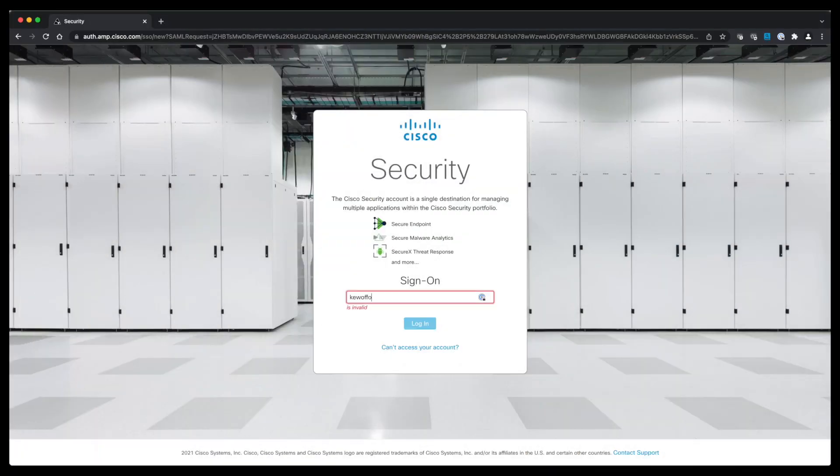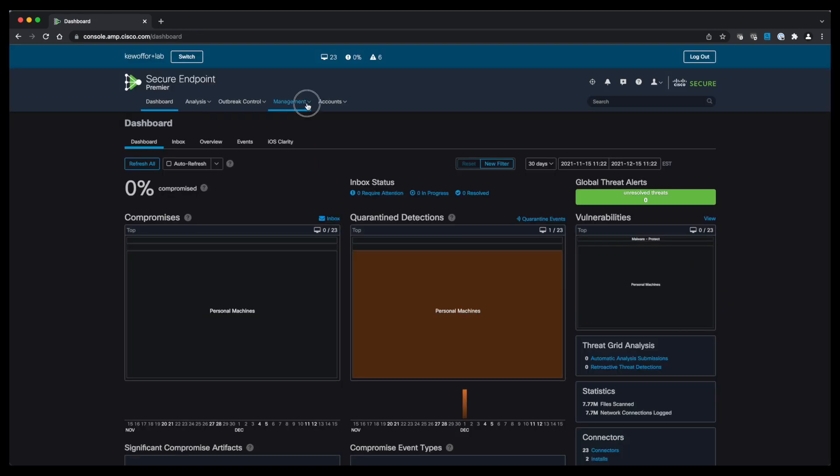First we're going to log in to our Cisco Secure Endpoint dashboard. Once you're logged in, you're going to go to Management and Computers.